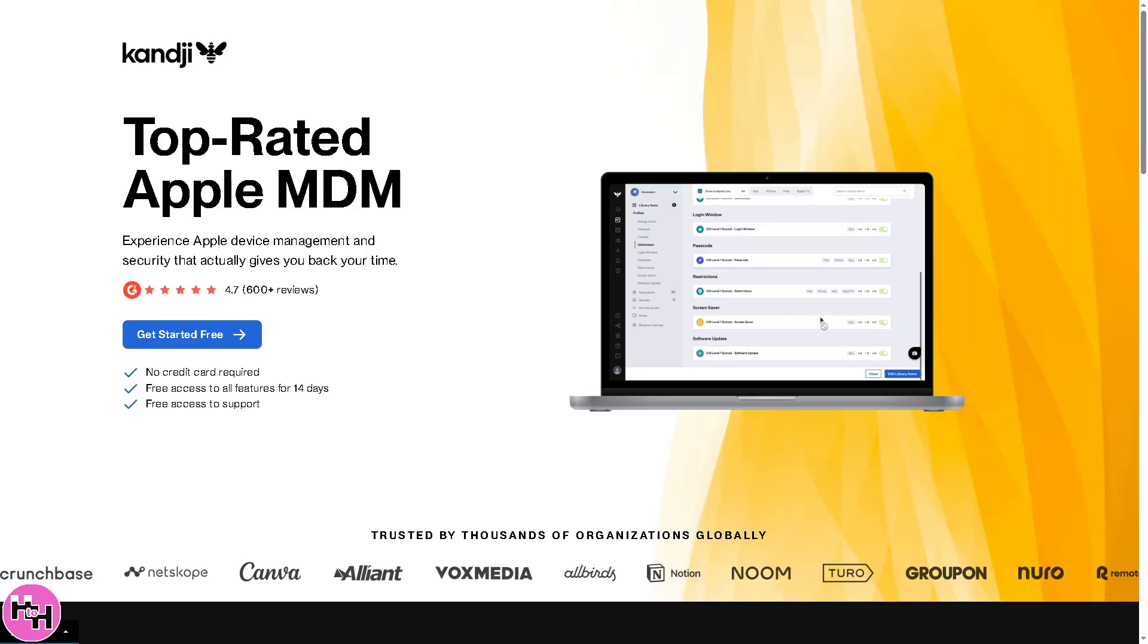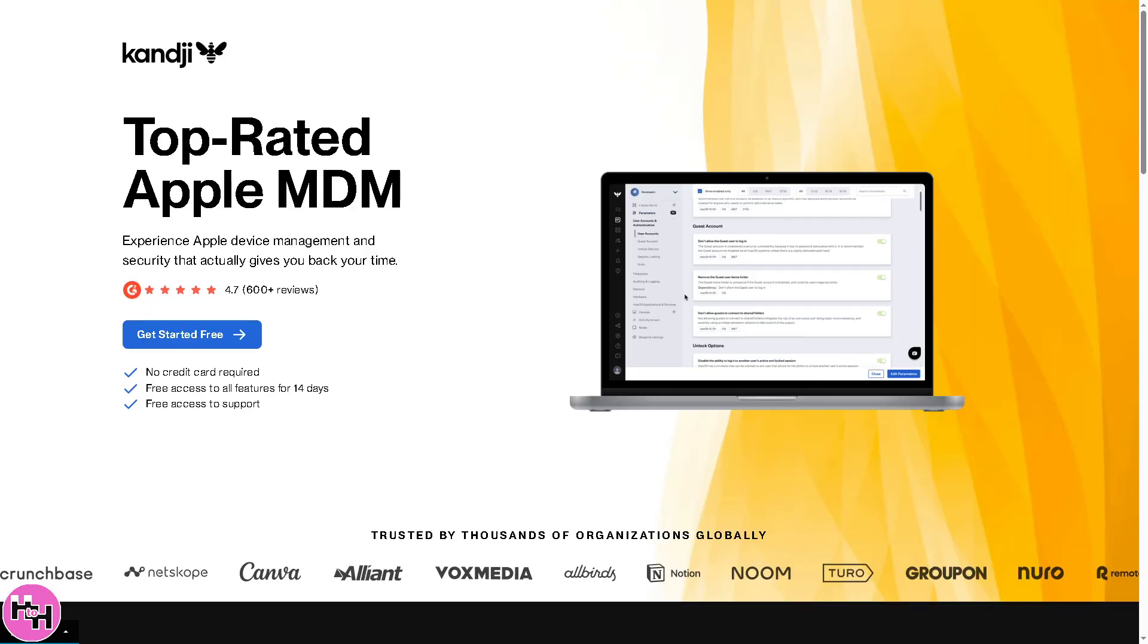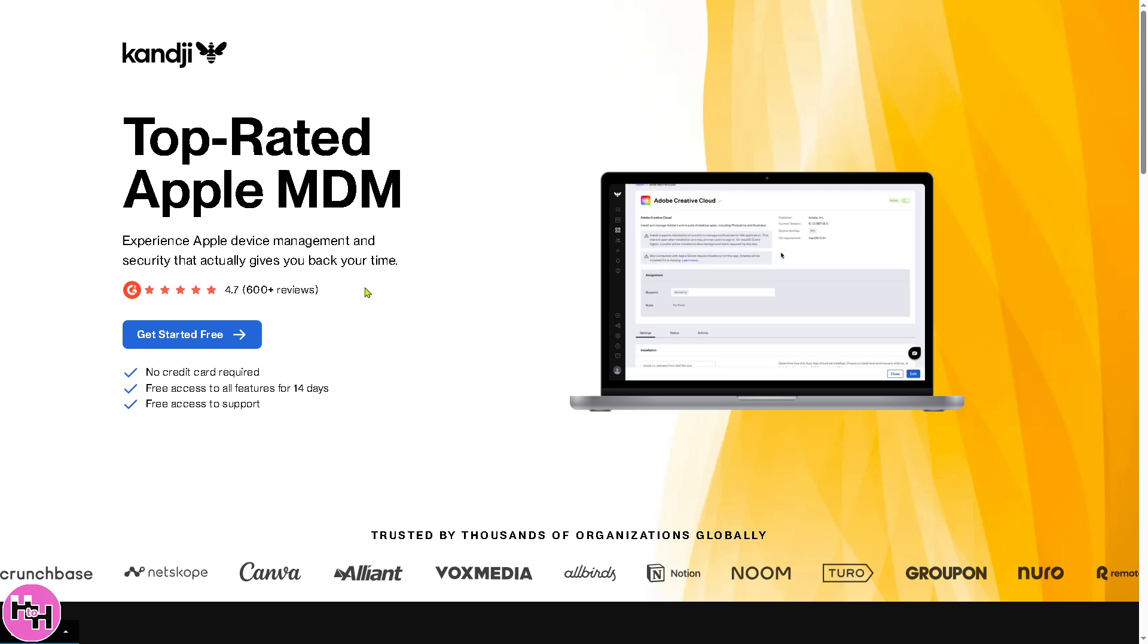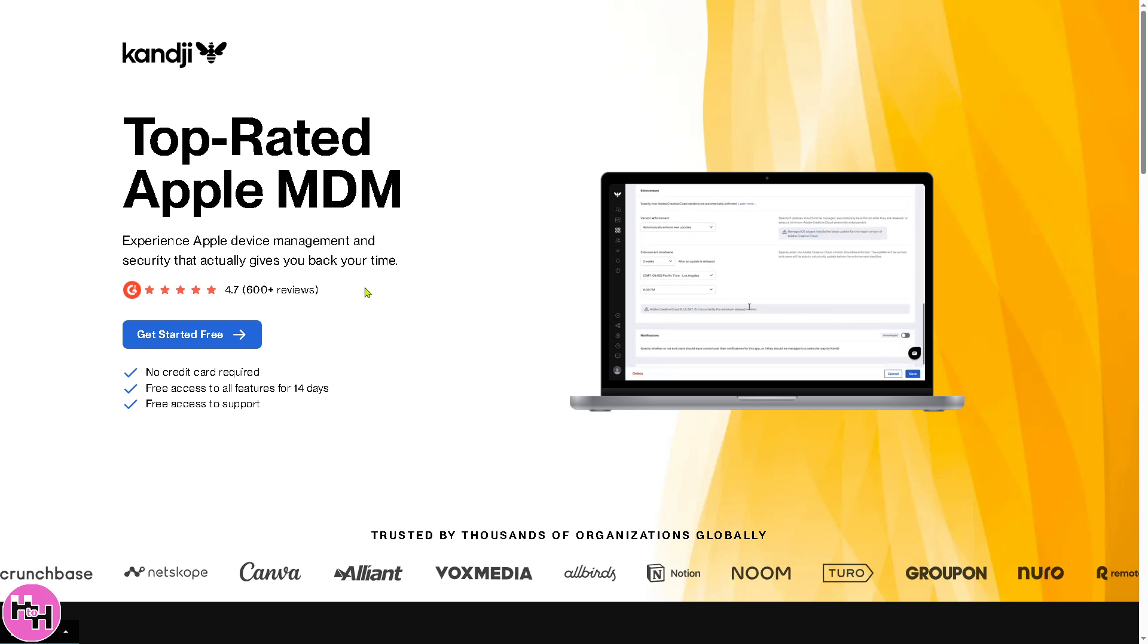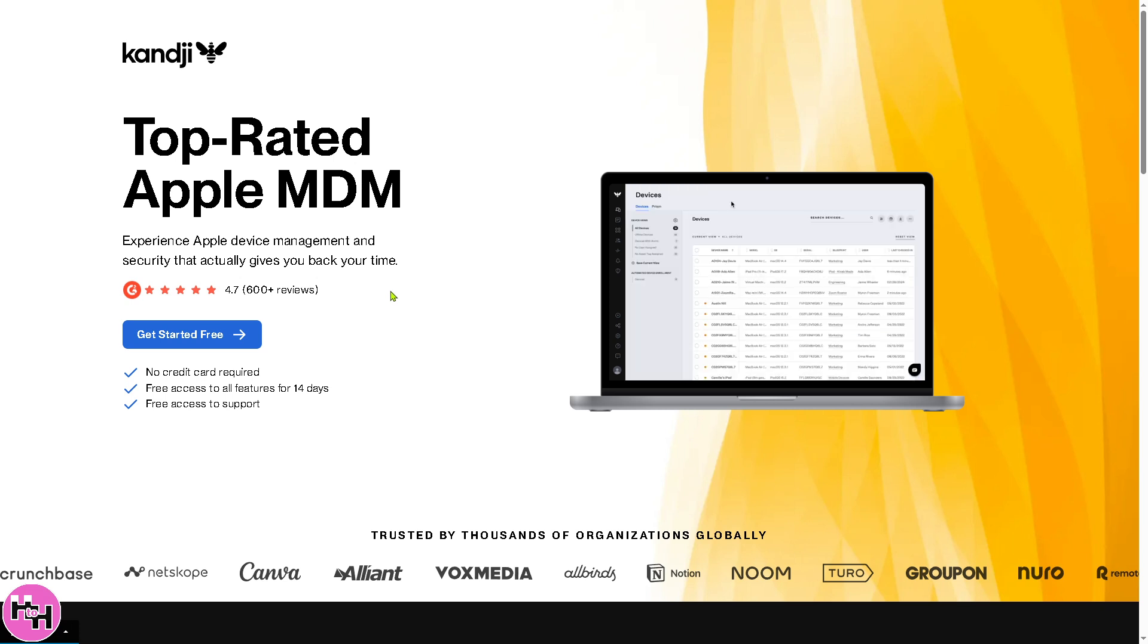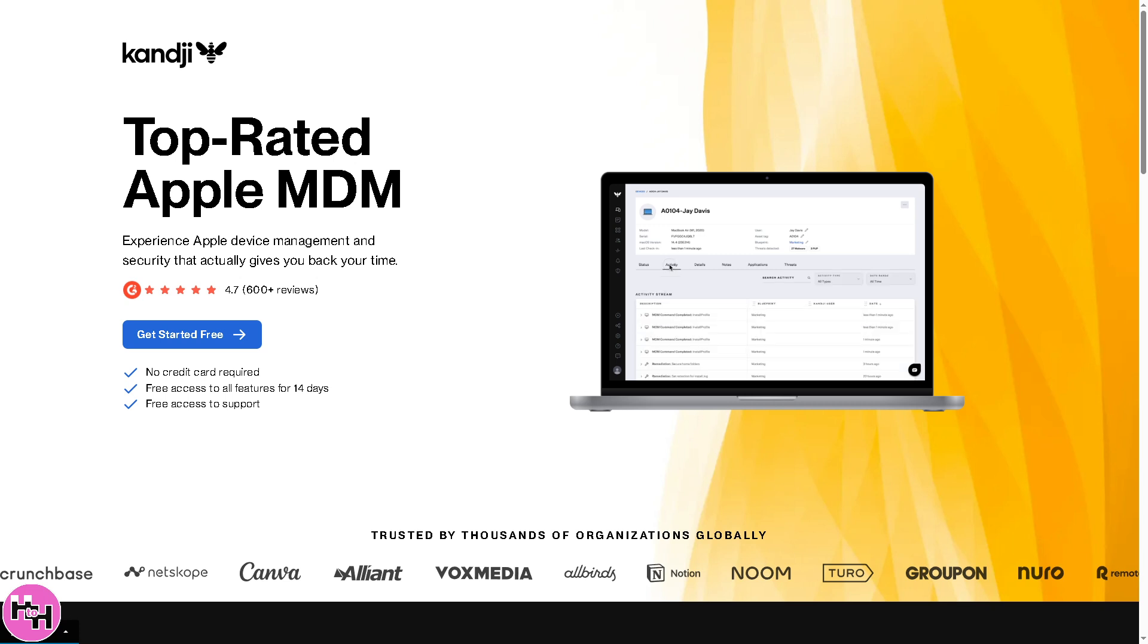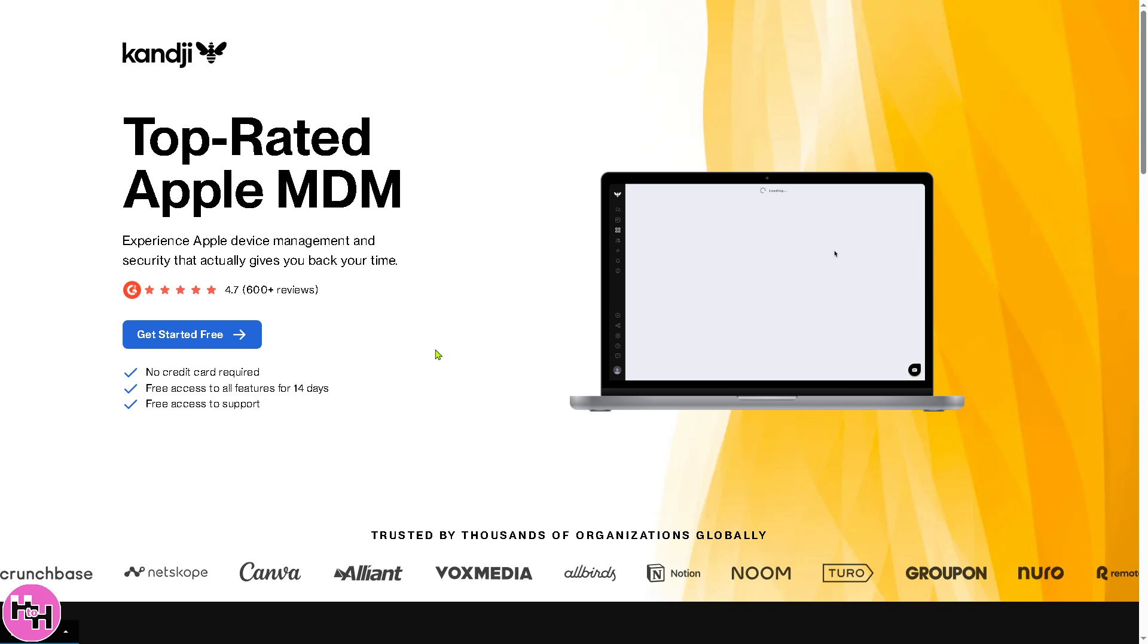Now if you go to the official website, which is kandji.com, basically it's a mobile device management or MDM solution designed to help IT teams remotely manage and secure Apple devices like Mac, iPhone, iPad, and Apple TV. Kandji is offering a free trial, no credit card required, free access to all features for 14 days.